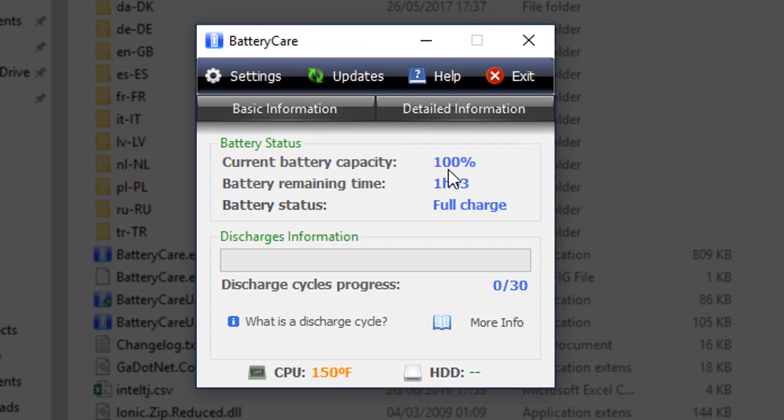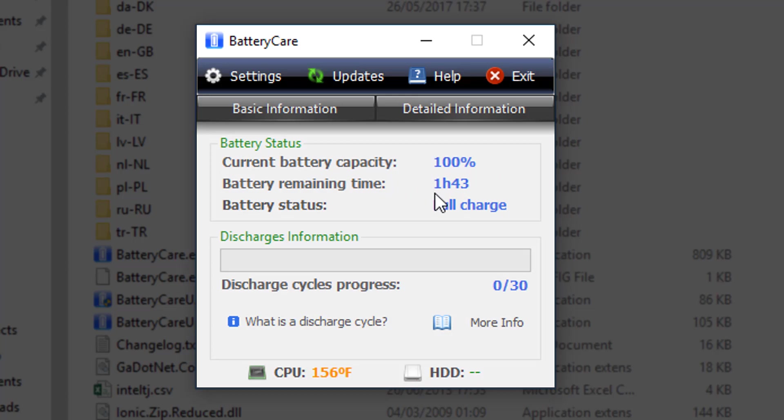And the basic information, we can just see what my current capacity is, which is 100%, because I've got it fully charged. I've got it on charge right now. And then the battery time, which will last me about an hour and 45 minutes.